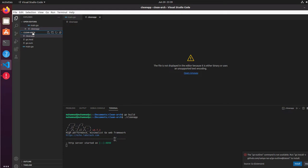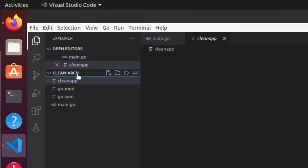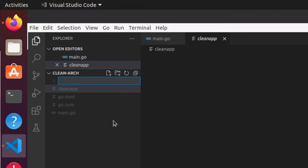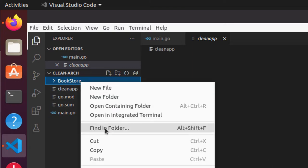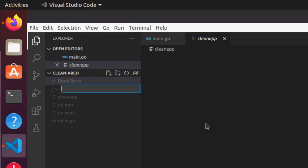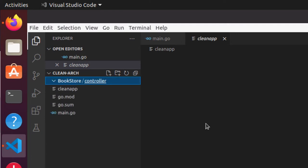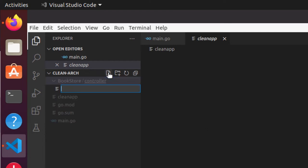We'll create a folder at this root level called BookStore. Within the bookstore, we know that we have to create three layers in clean architecture. We will create three folders. First will be the controller. So we will say controller, and in the controller folder we will create a file which we will call book_controller.go.